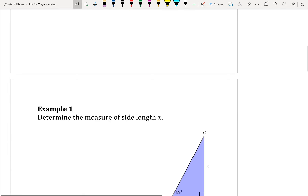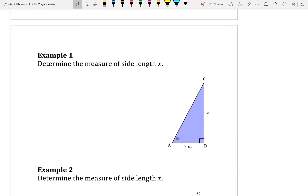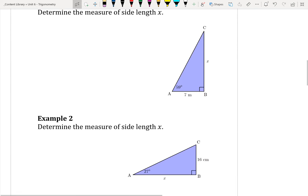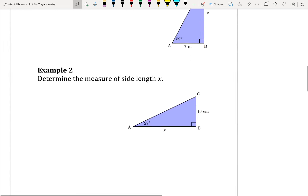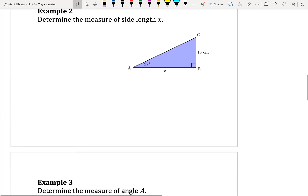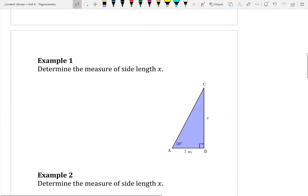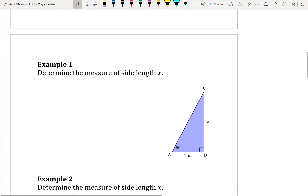What we're going to do here is go through basically the same idea as what we did last time: determine the measure of a side length in two different scenarios, and then determine the measure of an angle. Very similar to what we've done previously with sine and cosine, just a different set of information.